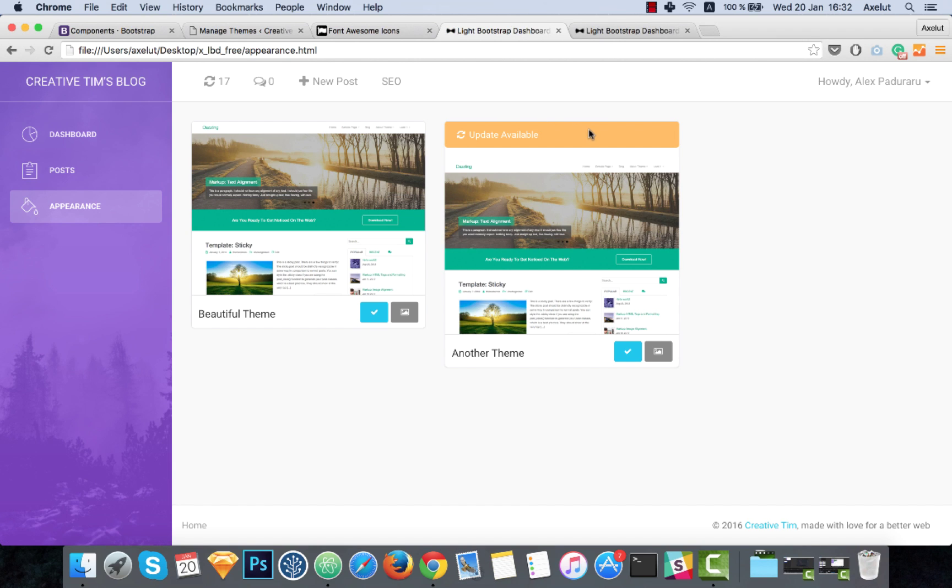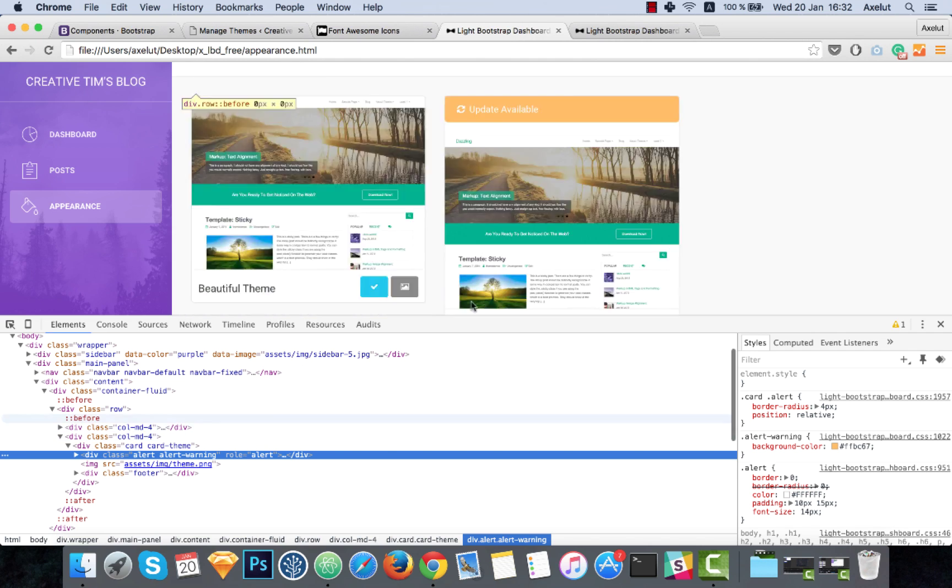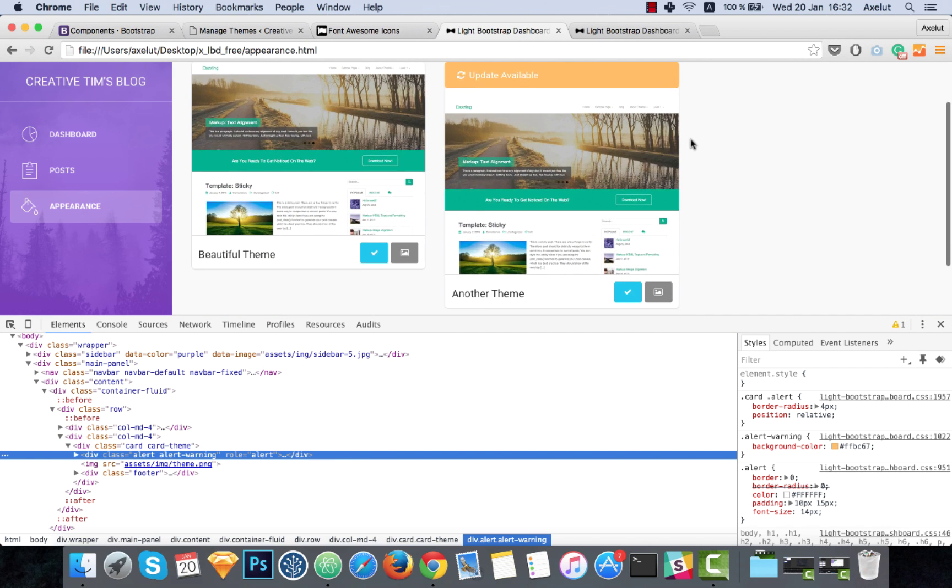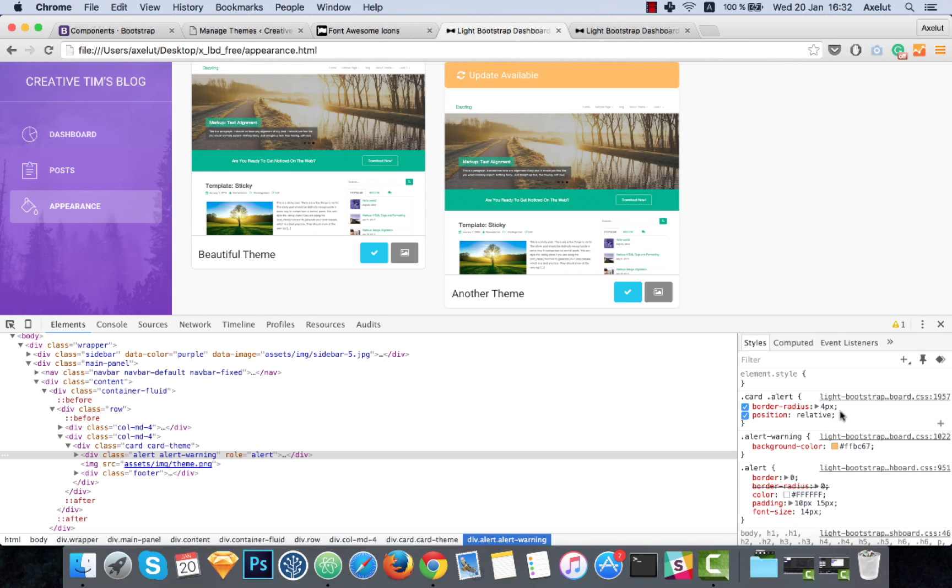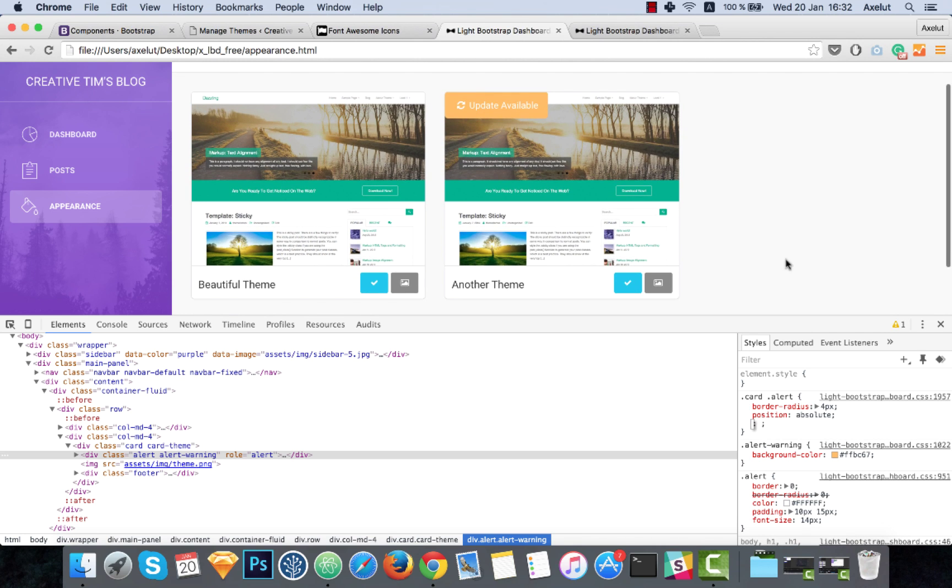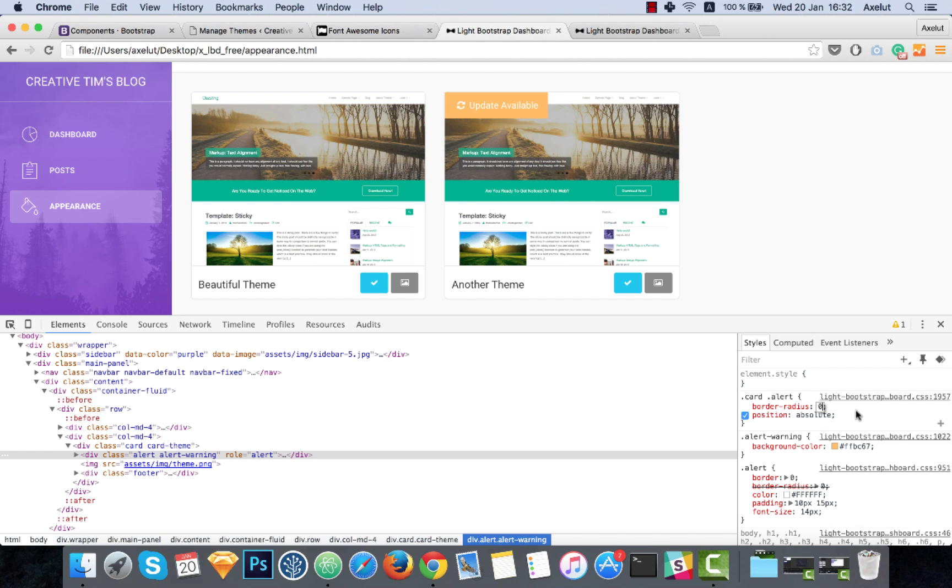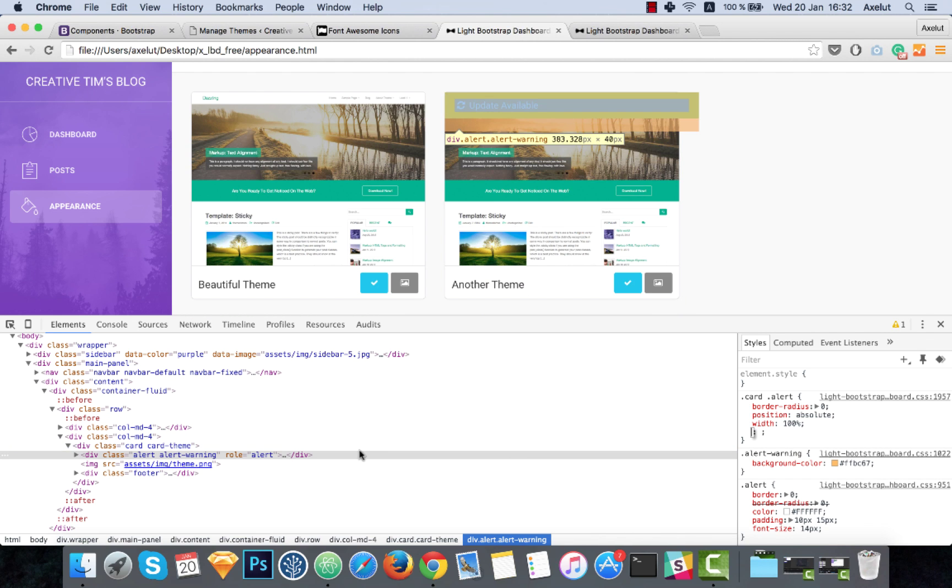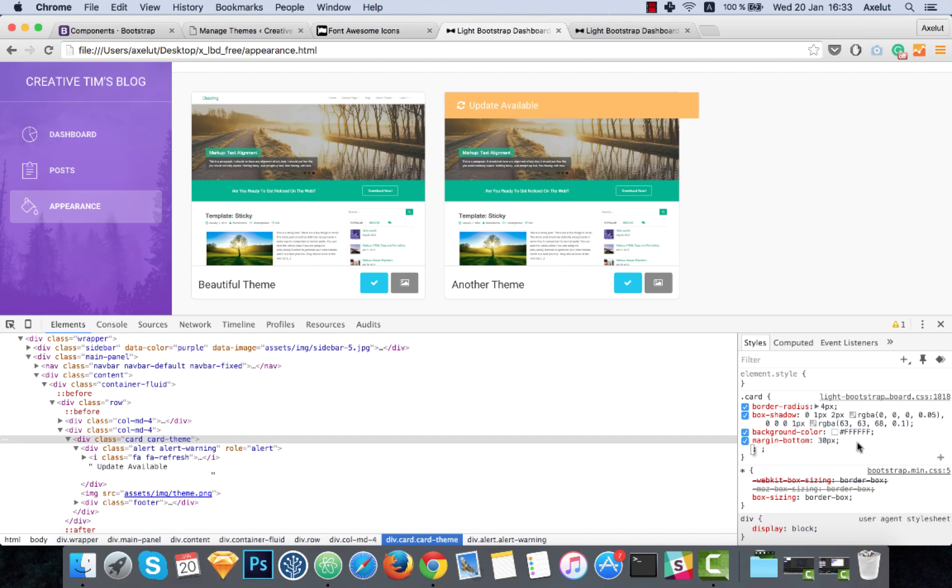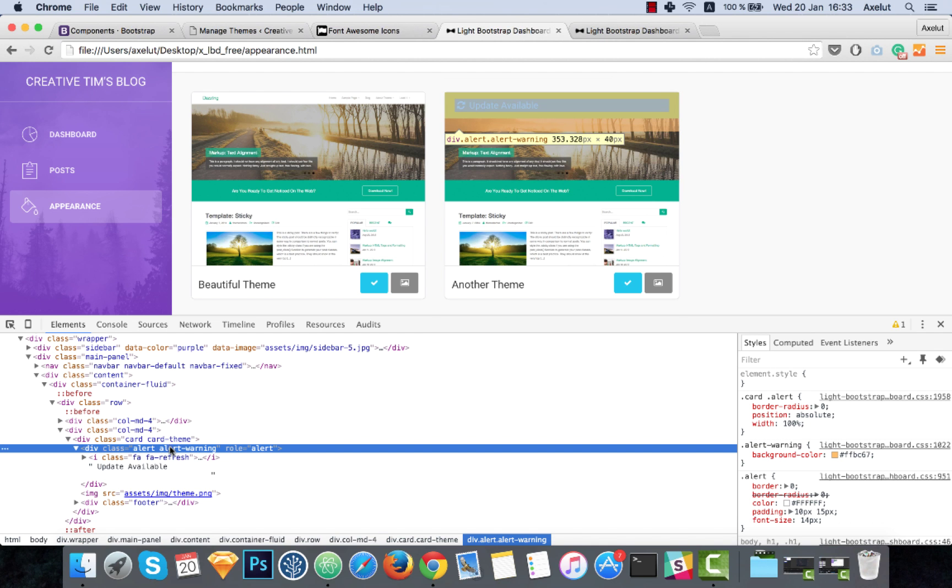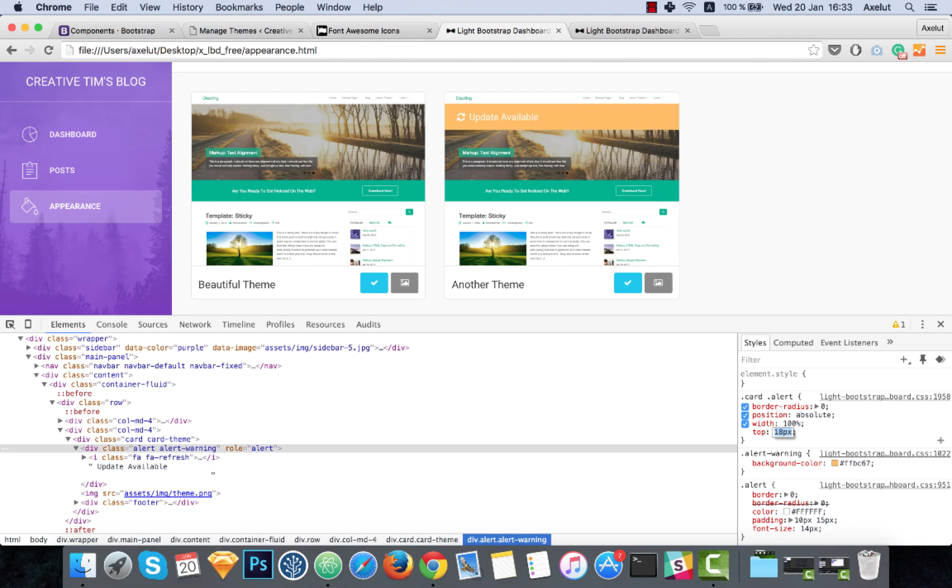We need to add some style for this notification. So I will set the position absolute so it will be placed over the card. I will remove the border radius and then I will set the width to 100%. Now we need to set a relative position for the parent card, and then I will add some space to the top of this notification. And this is looking good.